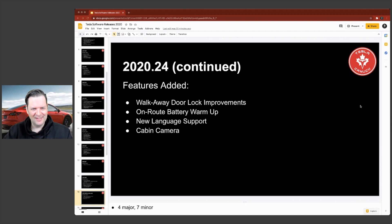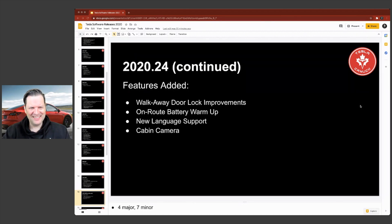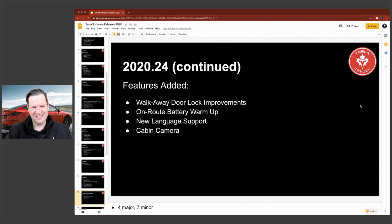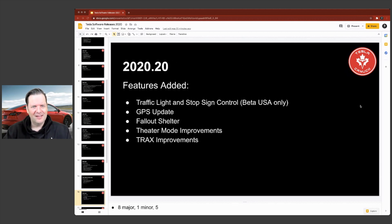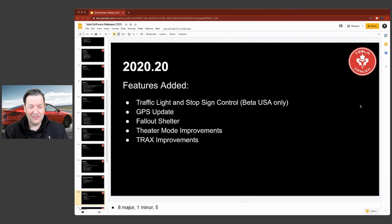Cabin camera. Did they actually enable that? I think that was limited though. There should be beta next to that, the cabin camera. Okay.